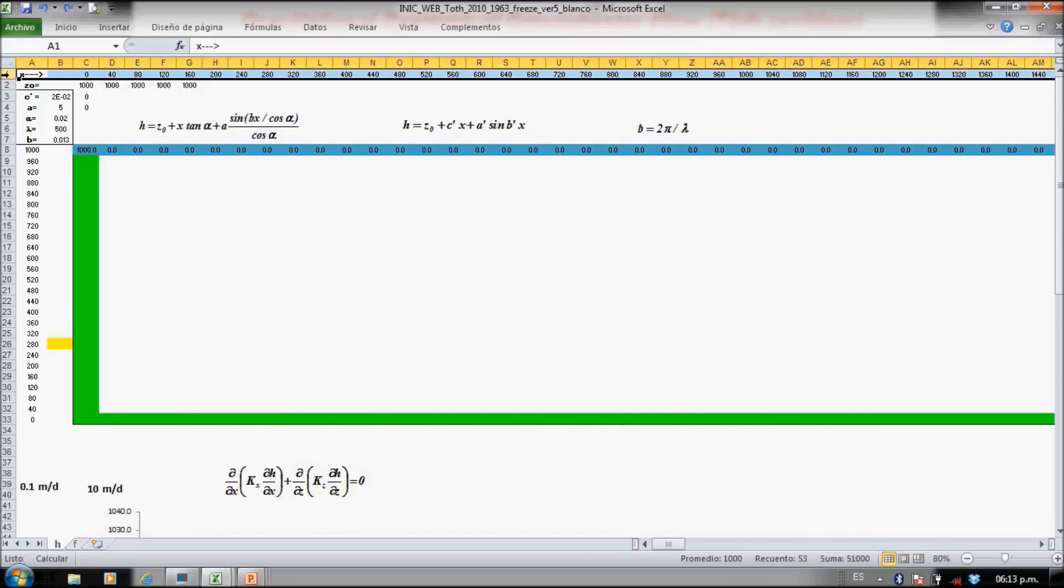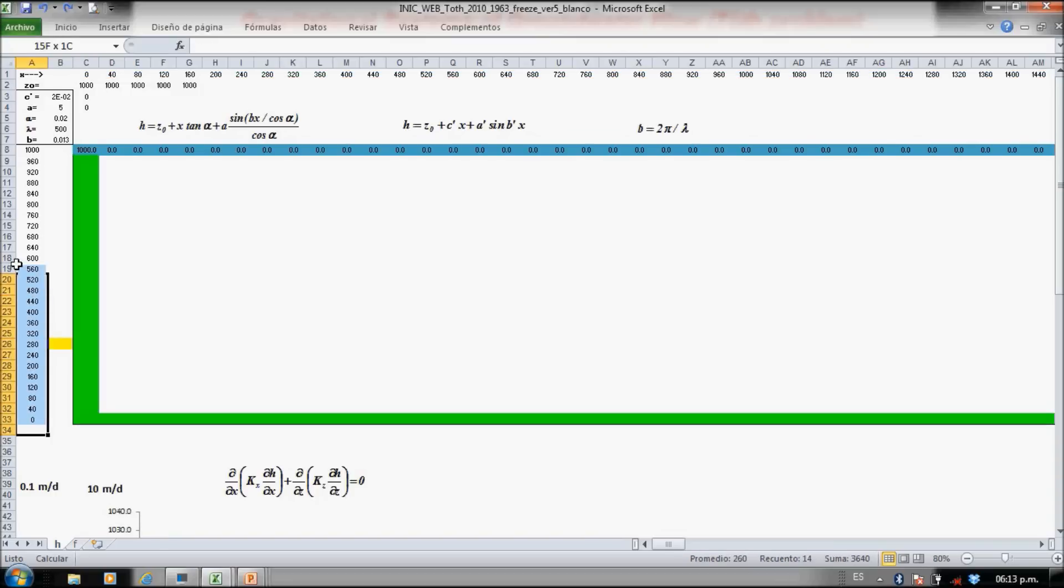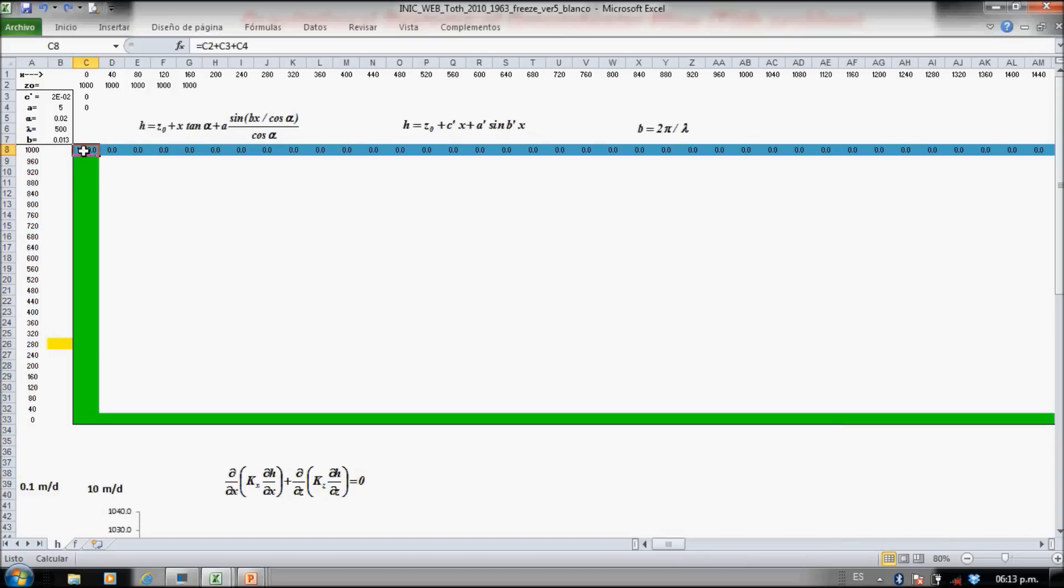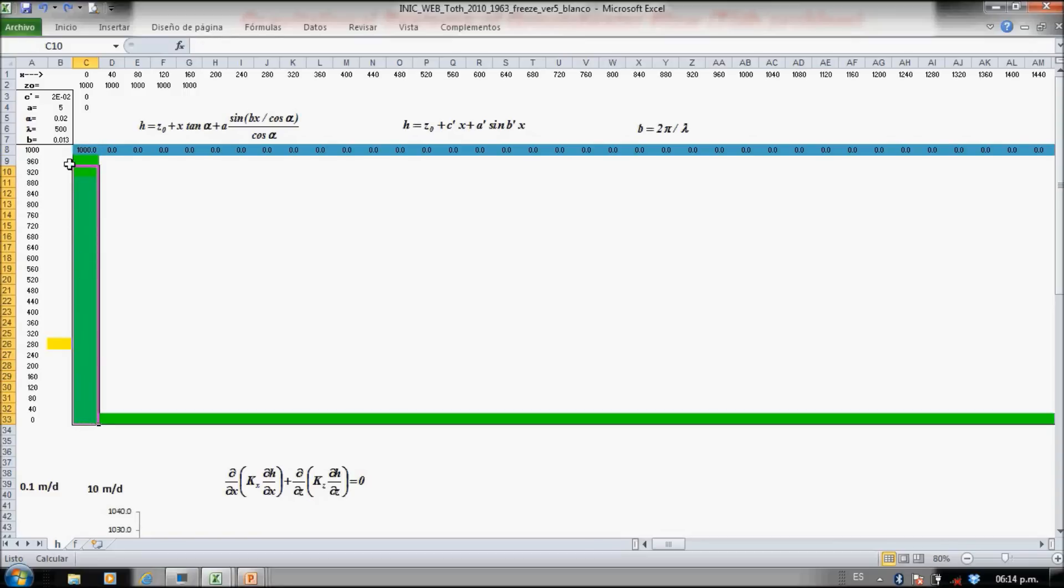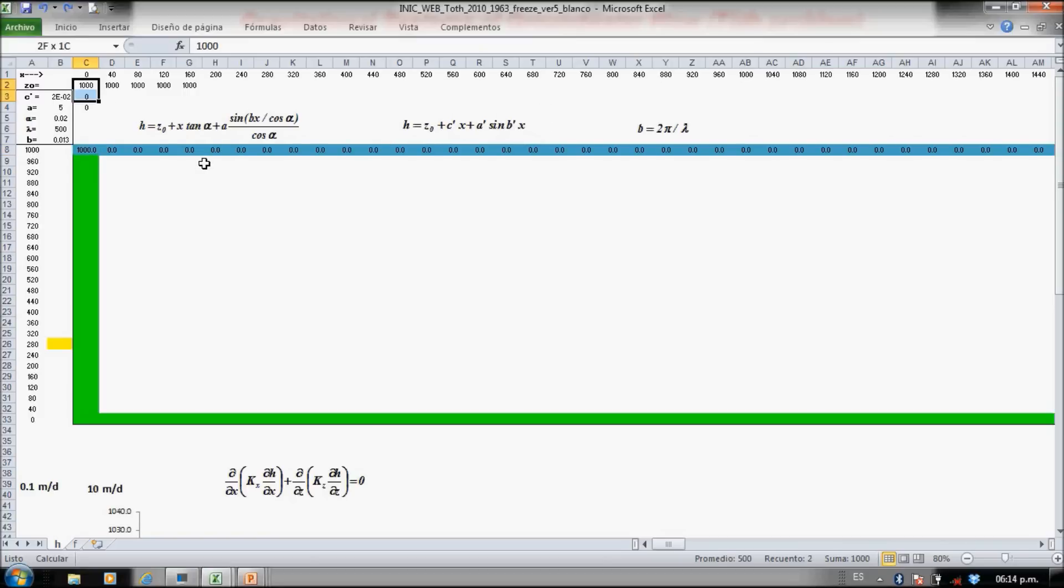We have here the x direction and here the z direction. This blue line is the constant head, the water table, and I use green for the no-flow boundaries.